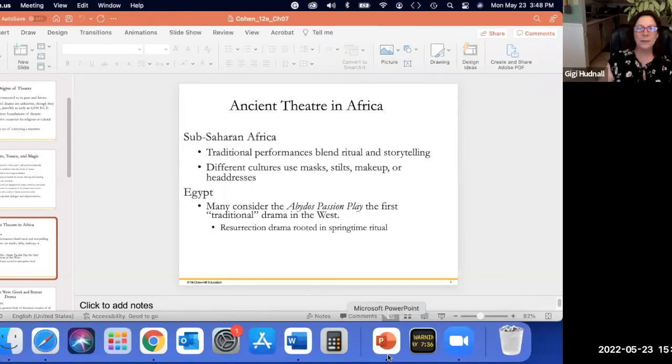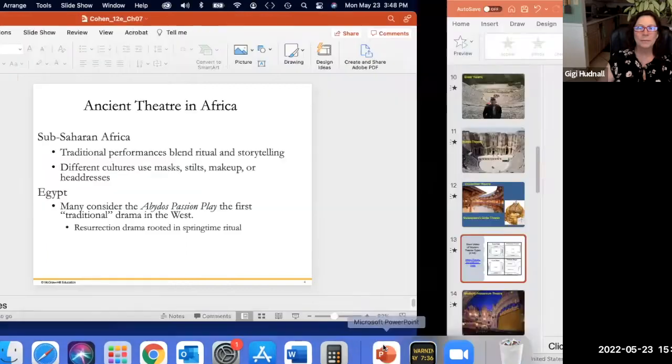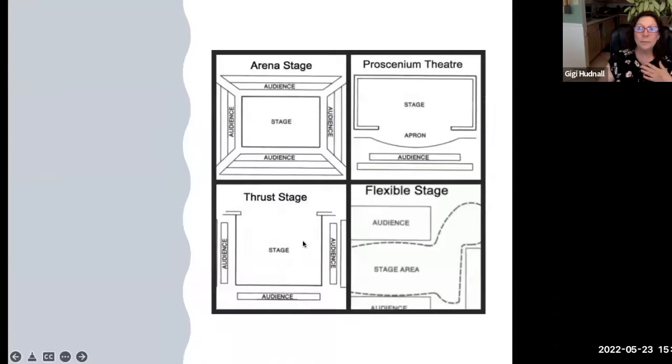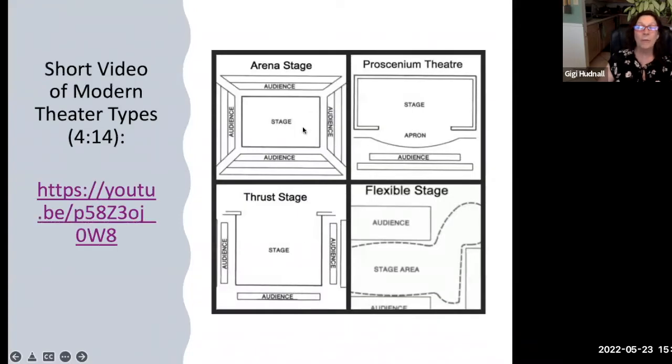So we talked about the arena stage, the proscenium stage, the thrust stage, and the flexible stage. Looking at examples: the Majestic Theater is a proscenium theater — it has a picture frame arch with the apron out in front. The thrust theater takes the proscenium and thrusts it into the middle of the audience so the audience is on three sides.